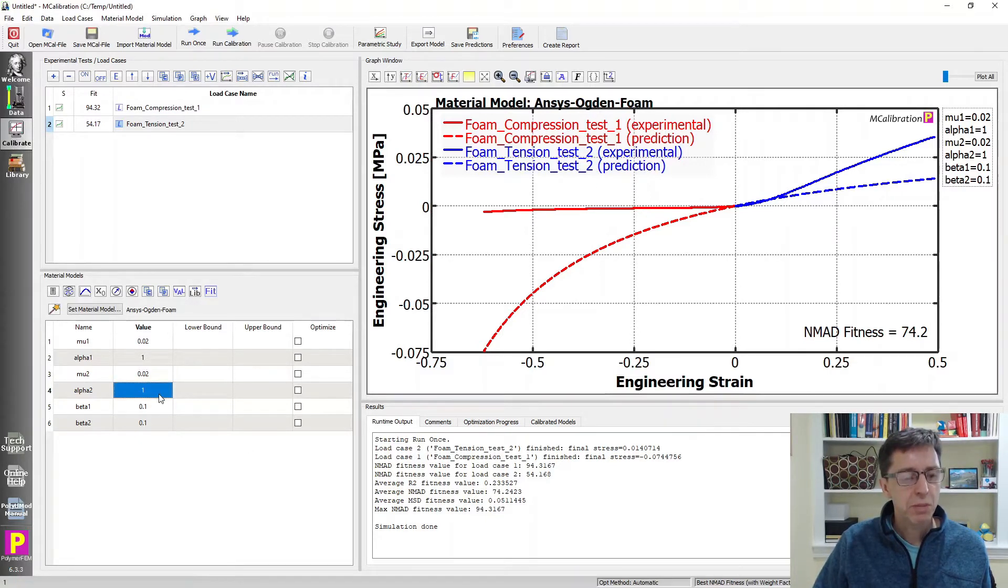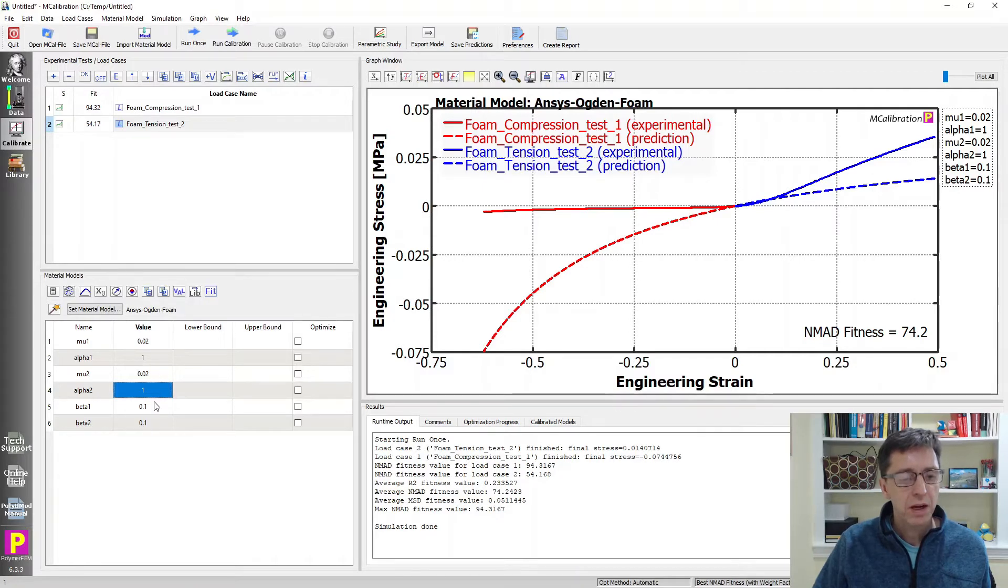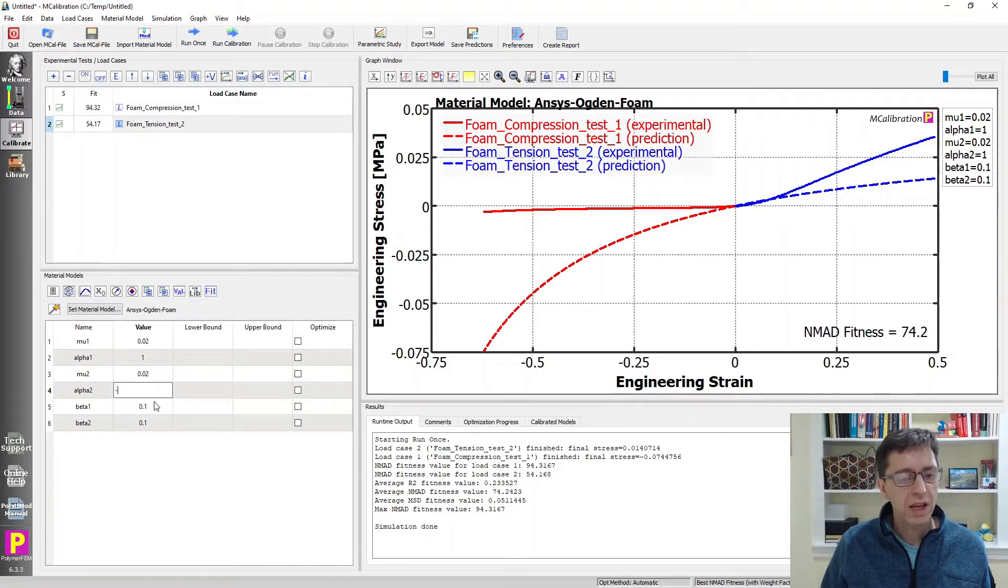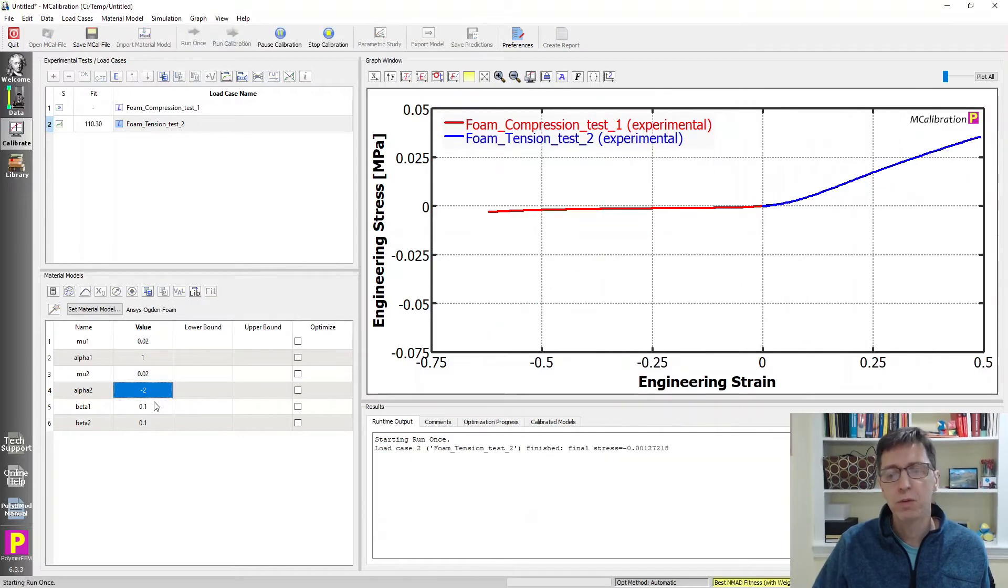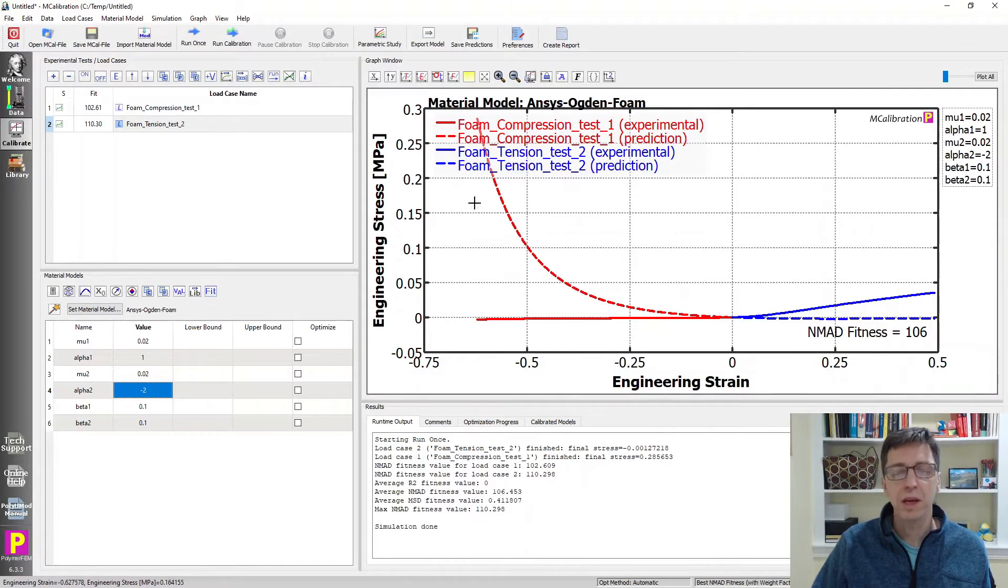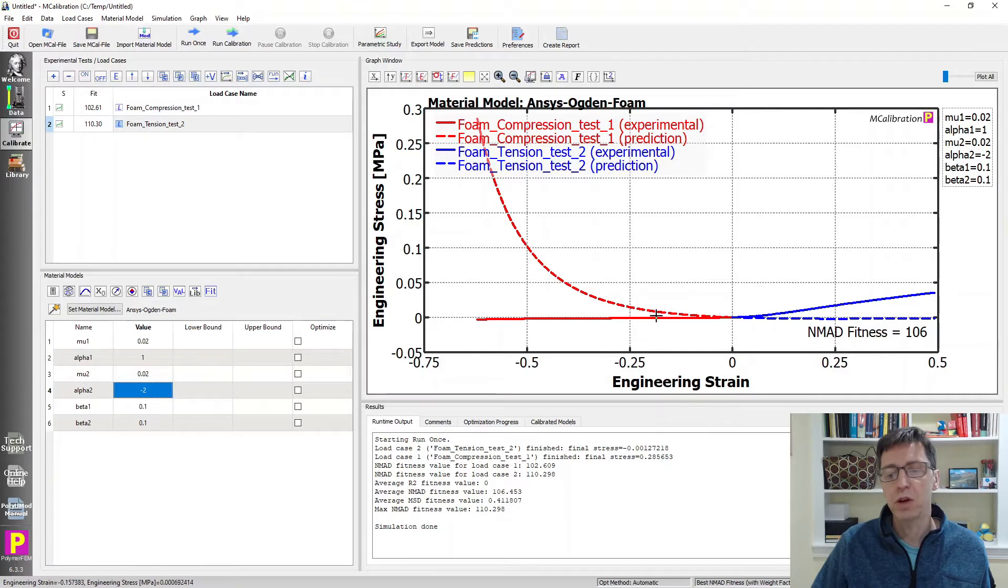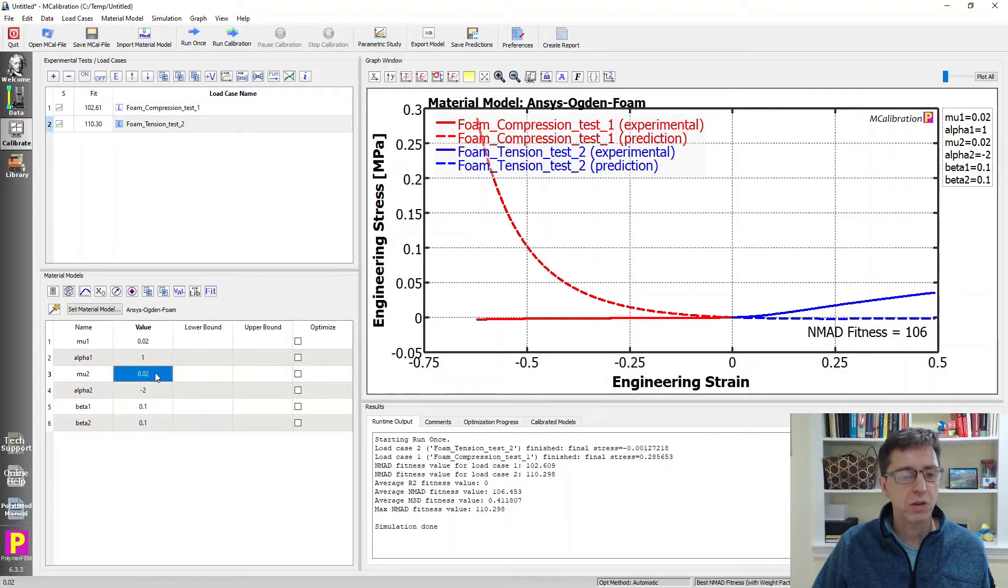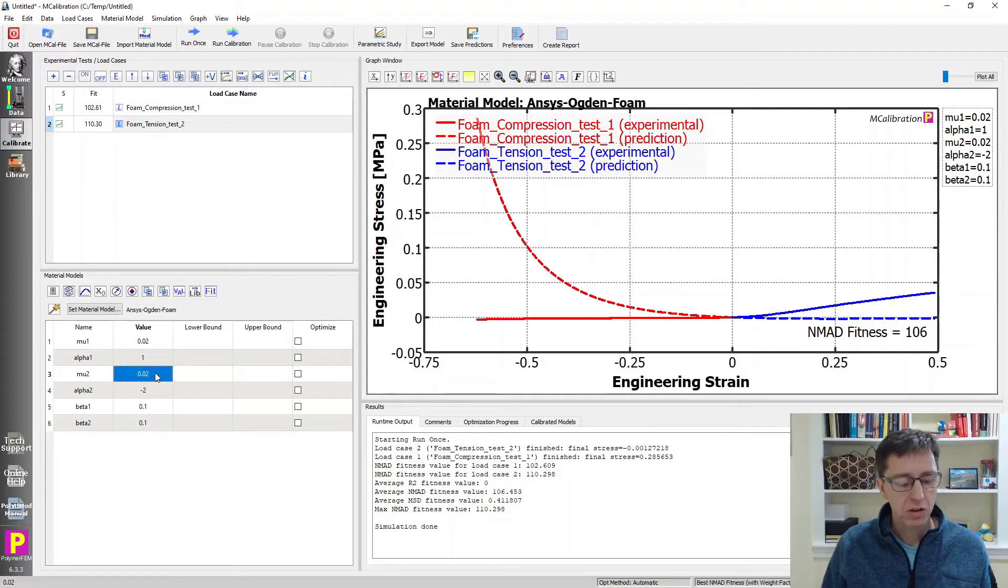What if we play with the alpha parameters? How about we make alpha actually negative, what about negative 2? Wow, that was too much. Now it became really weird. Even though we compress it we get tensile stress because this mu is too large.